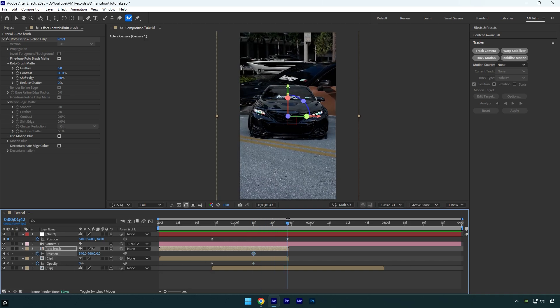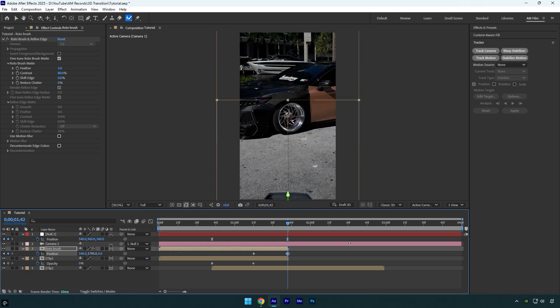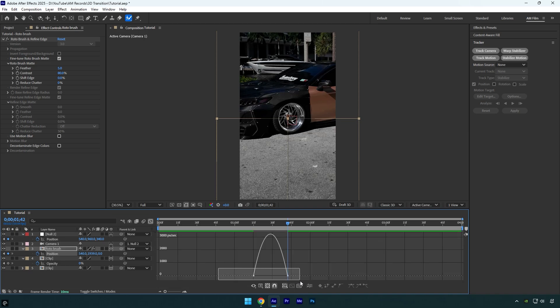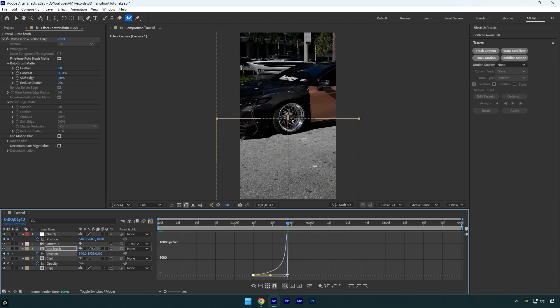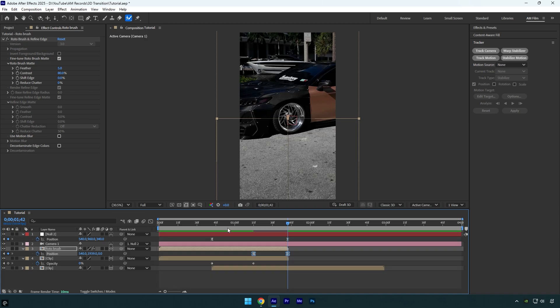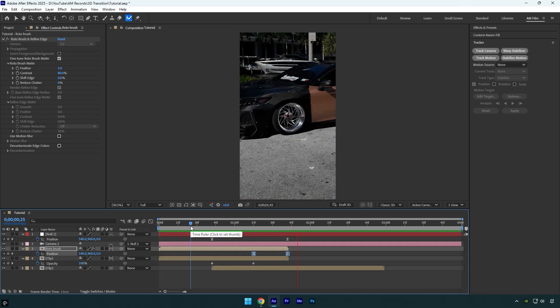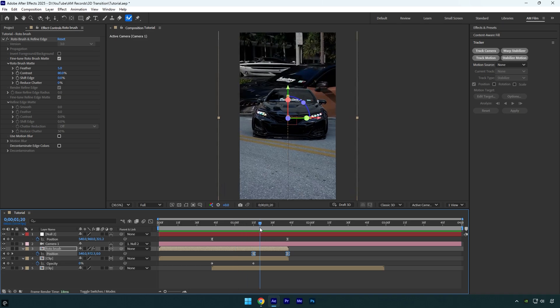Now scroll to the very end of the layer and drag the Y position all the way down until the layer disappears from view. Then select both keyframes, press F9 to easy ease them, and create a smooth curve in the graph editor. Let's check it one more time. It's already looking good and we're almost done, just a few more steps to go.